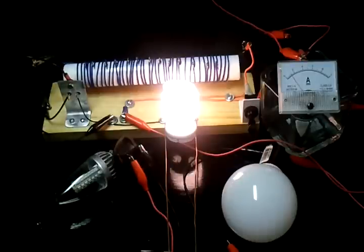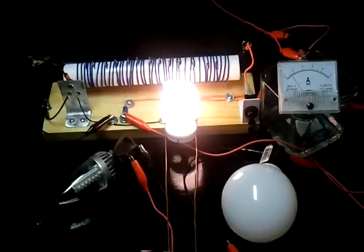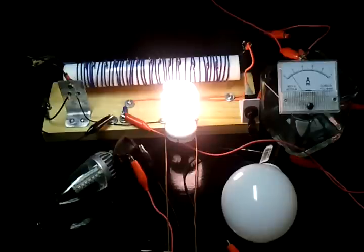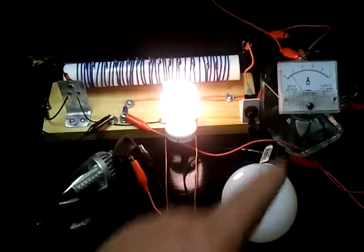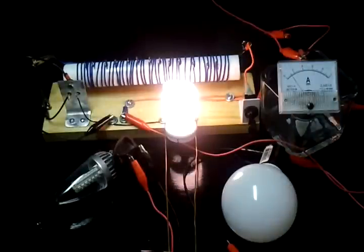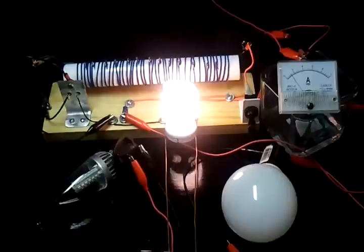And right now I'm running this off of a 12 volt battery and I'm using all 42 winds. This is a one amp meter and right now it's reading maybe 120 milliamps.